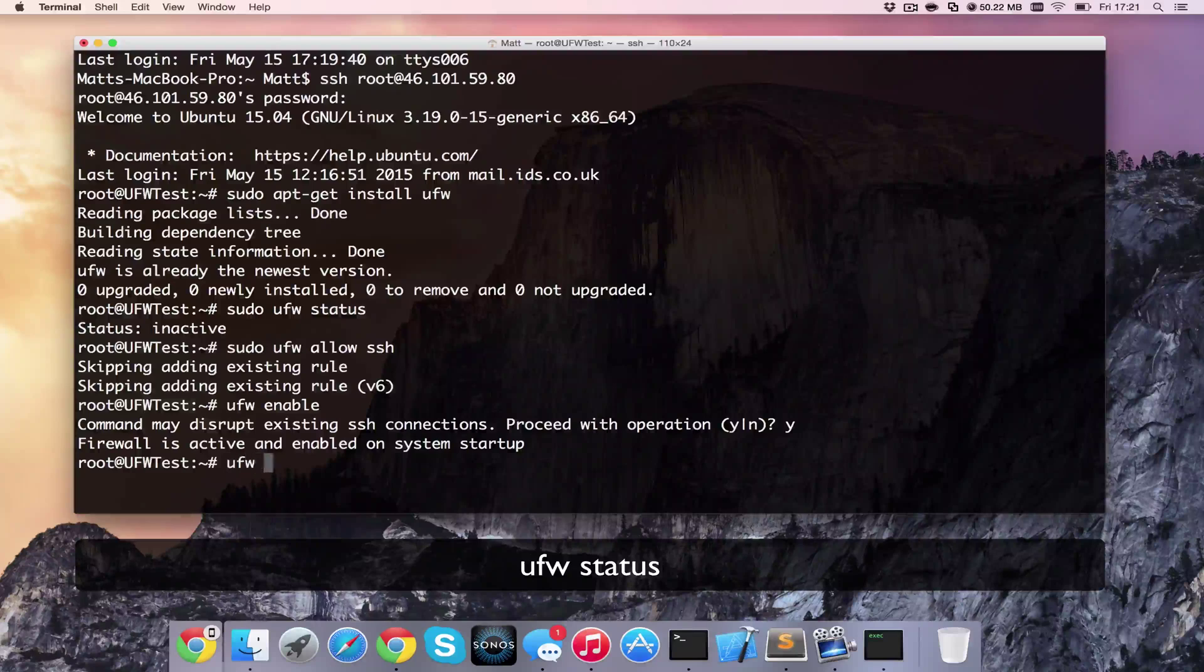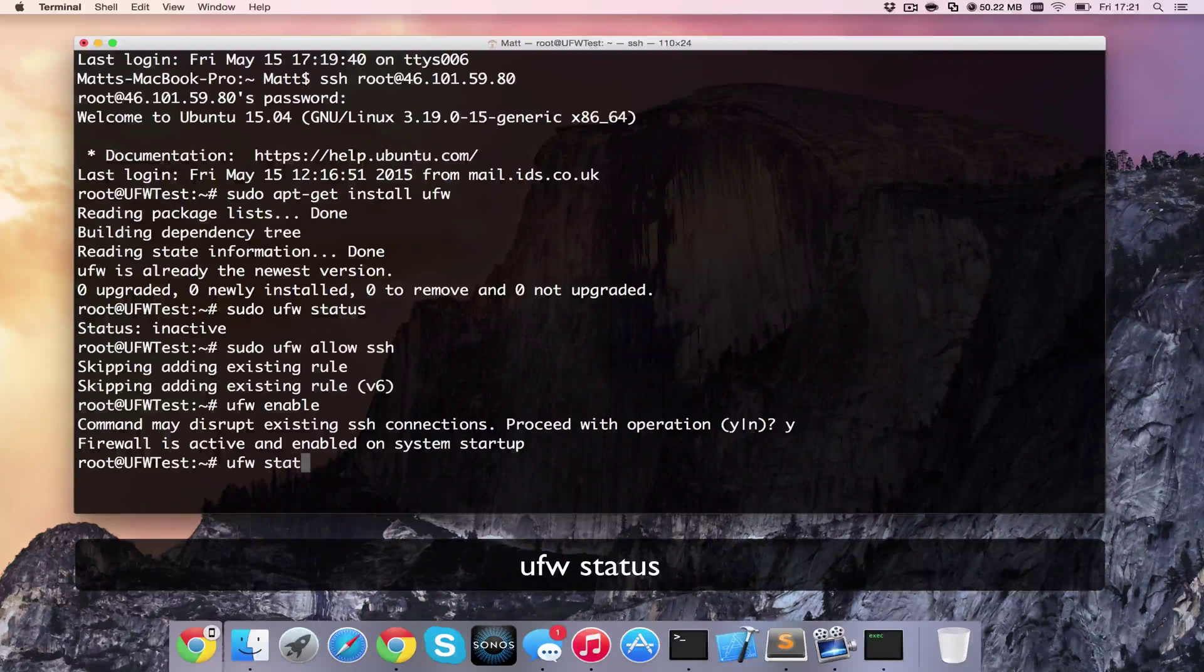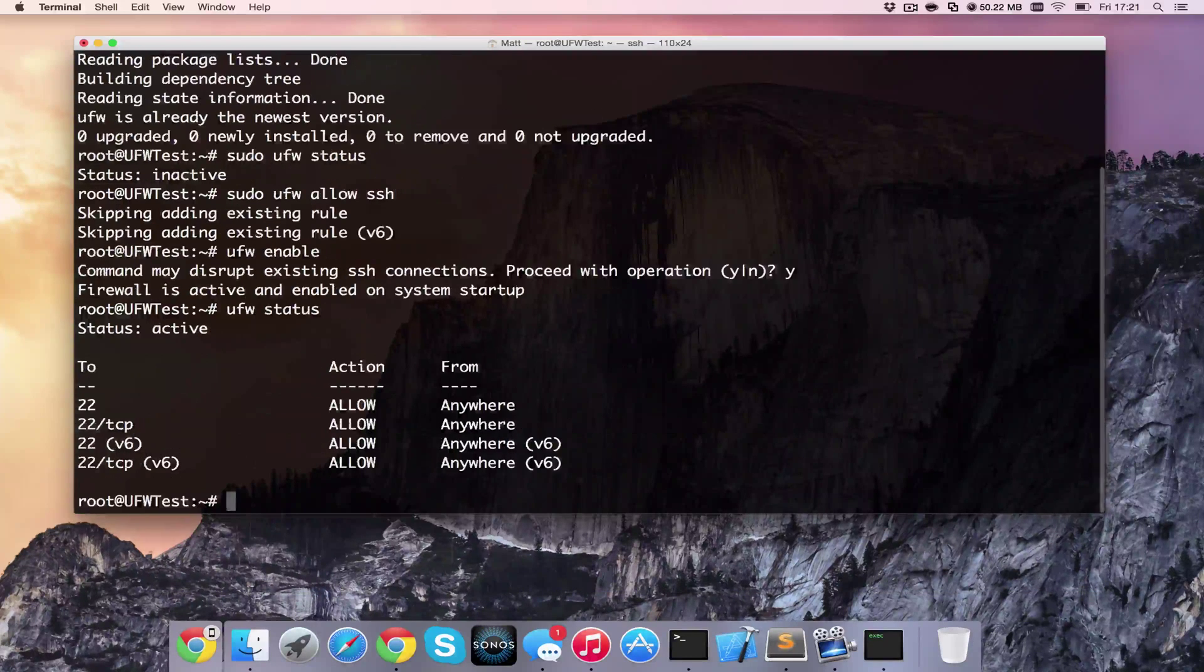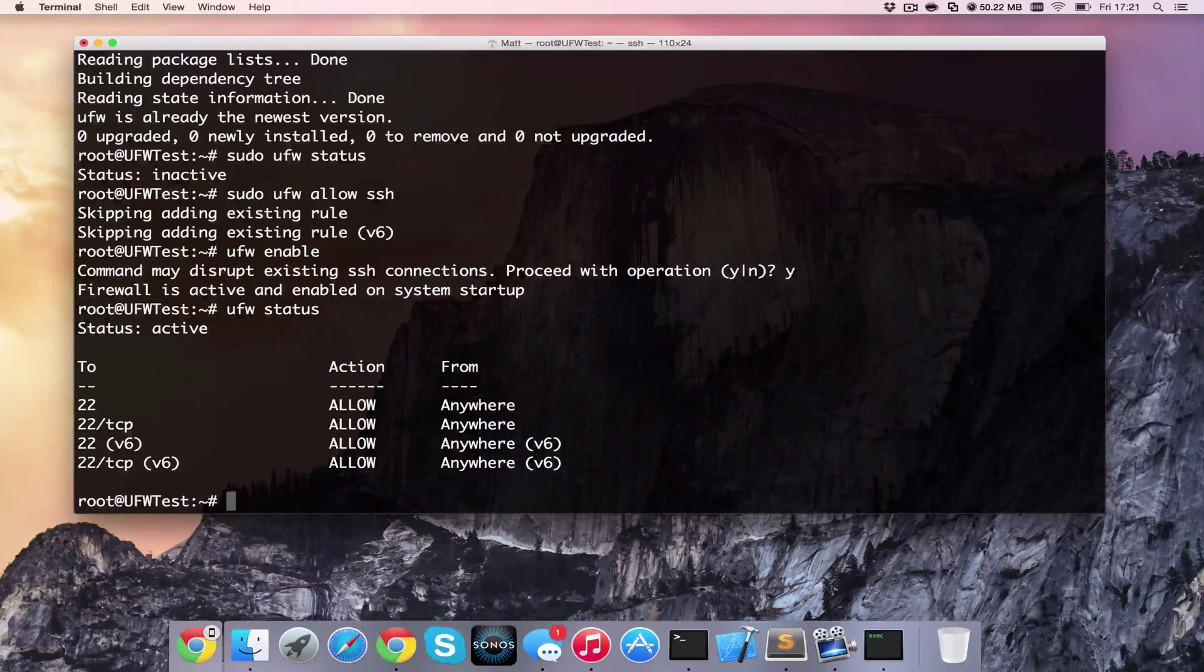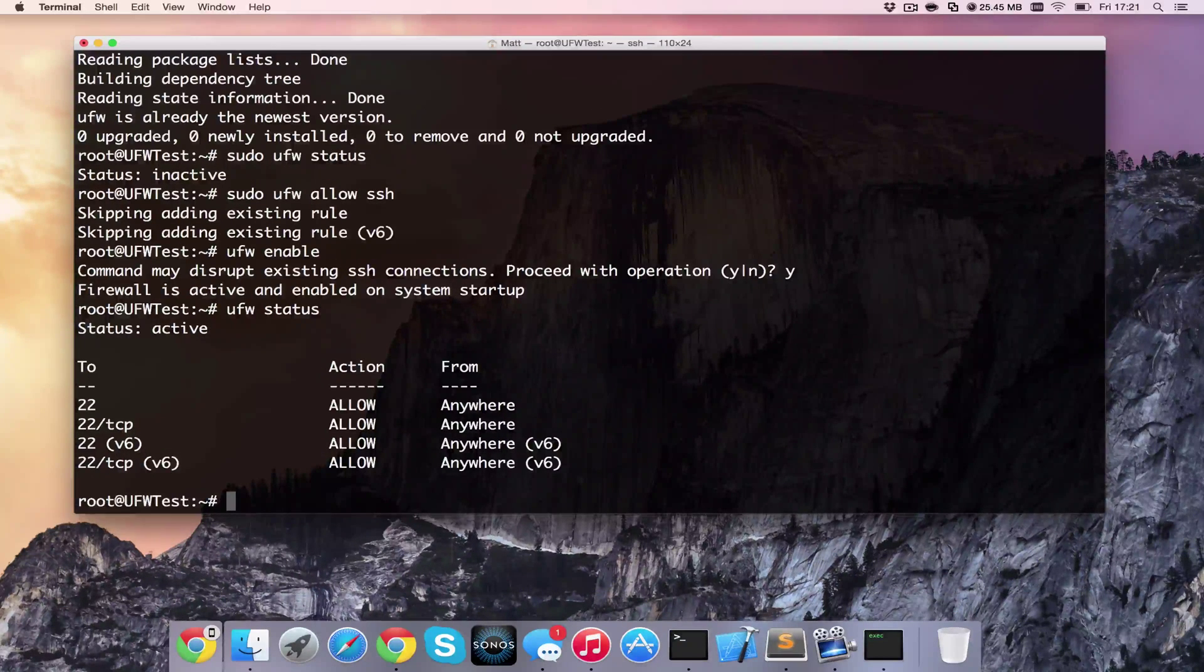We can then type in ufw status and we can see that our rules are showing. We've actually got them duplicated here because I've just recreated them.